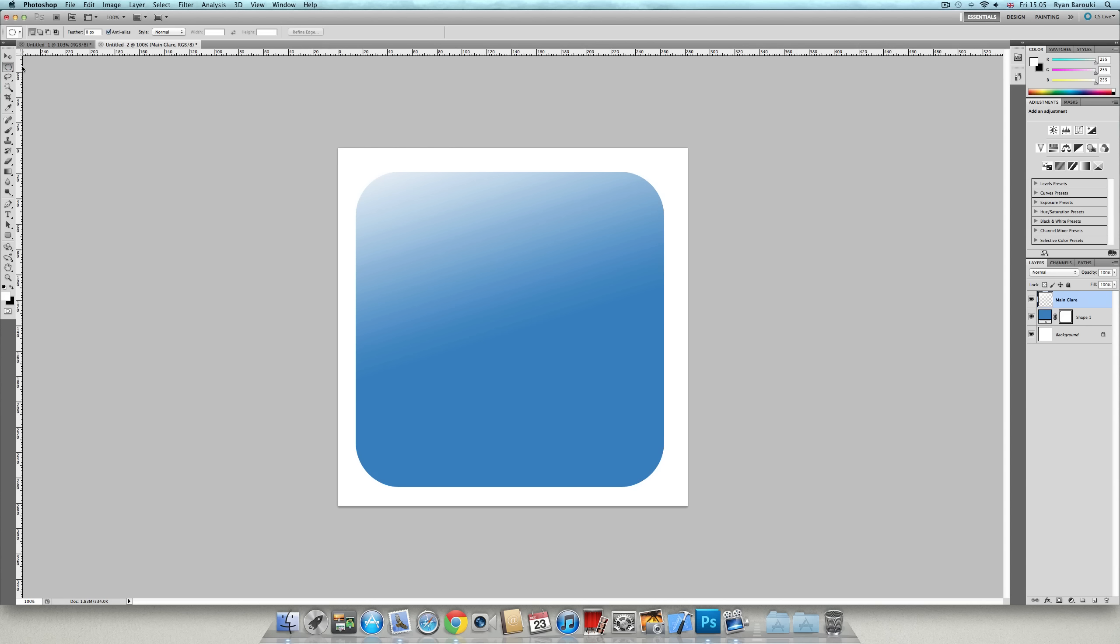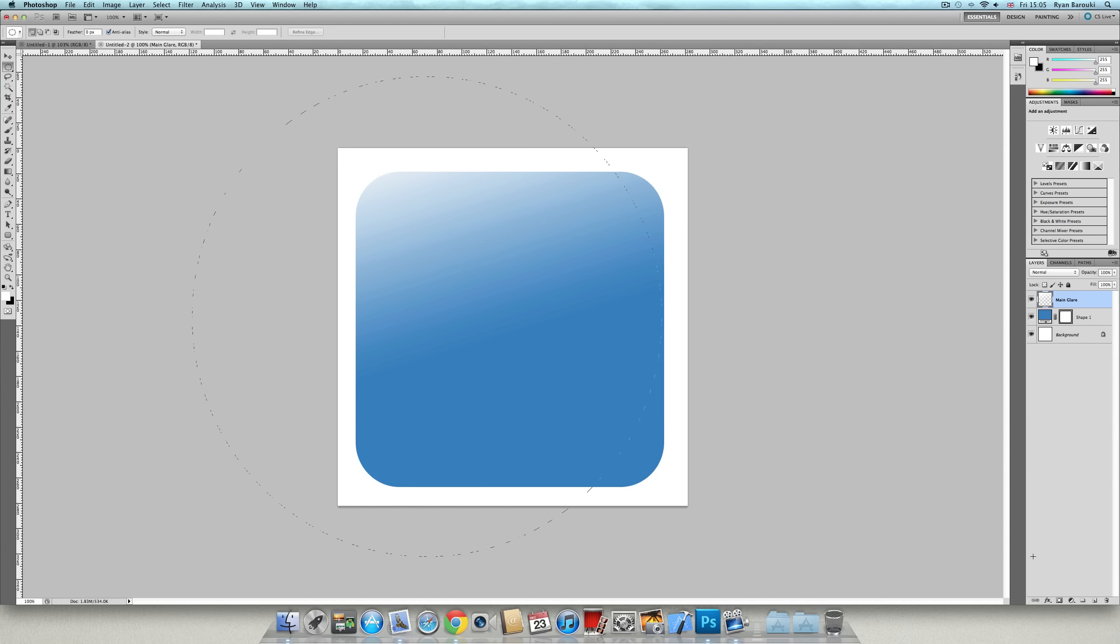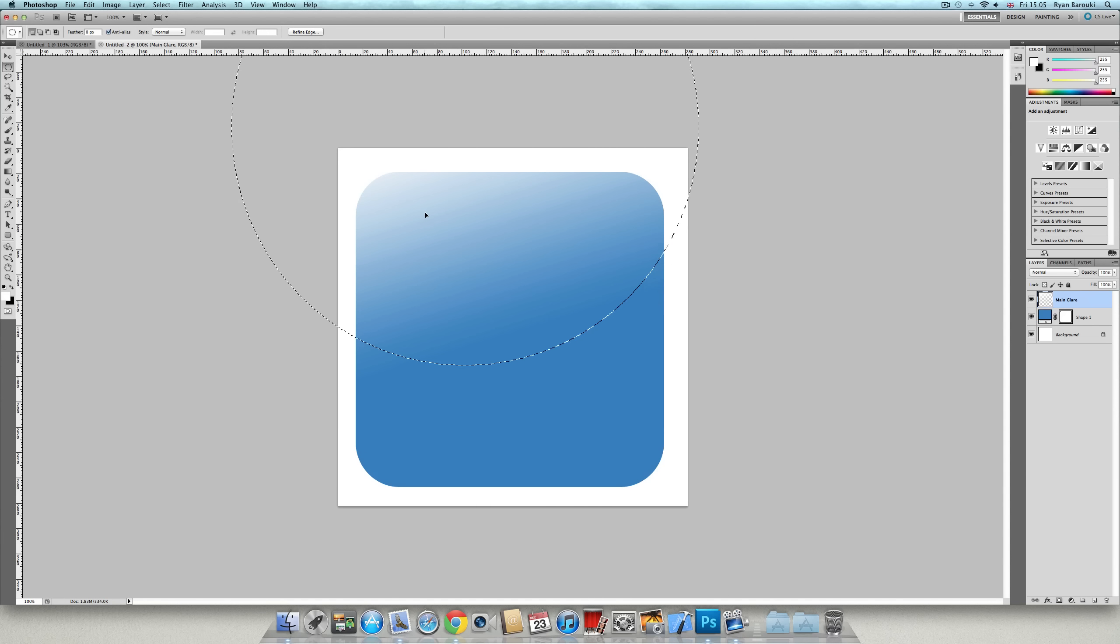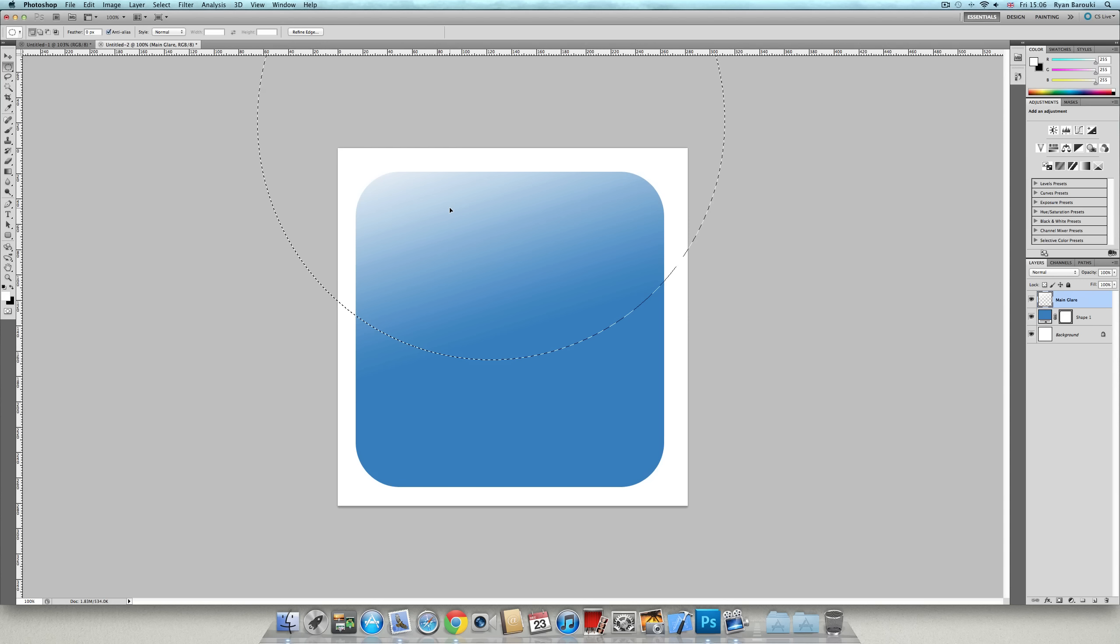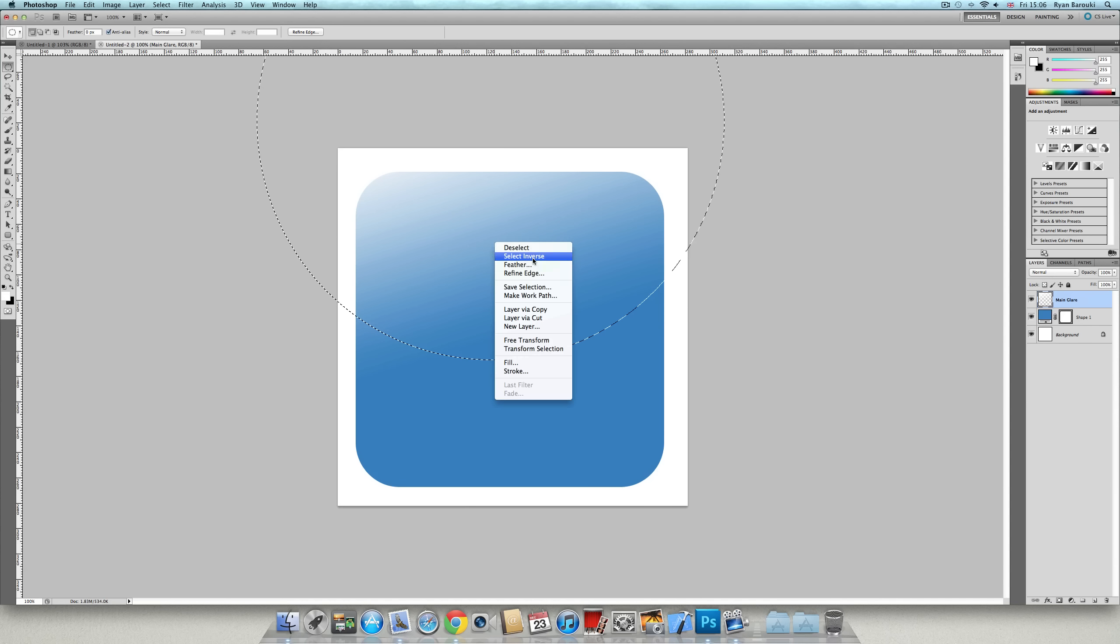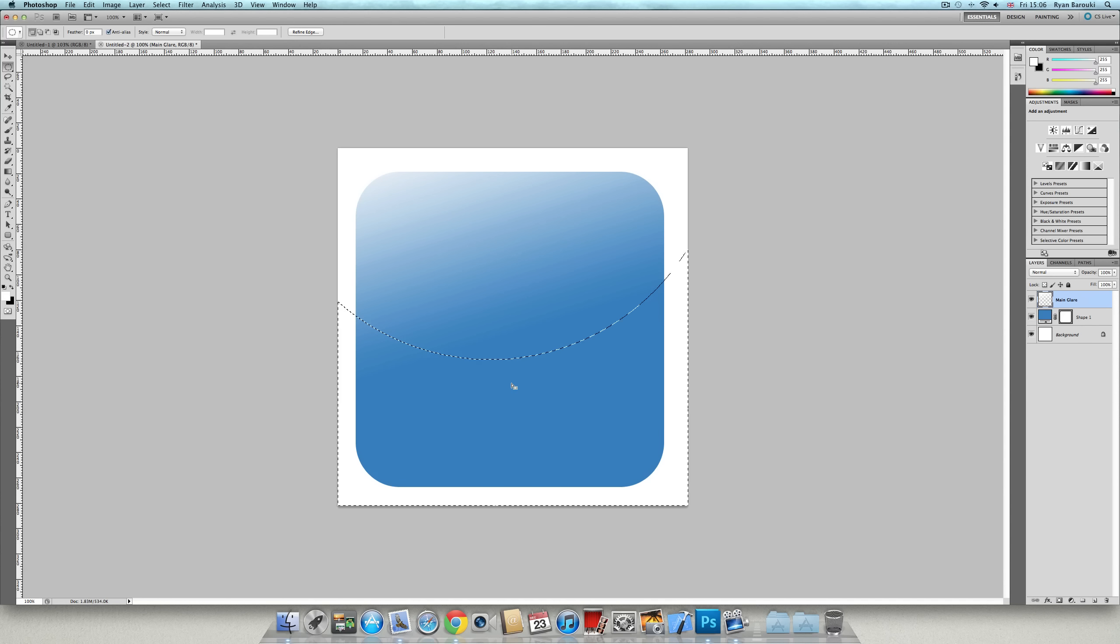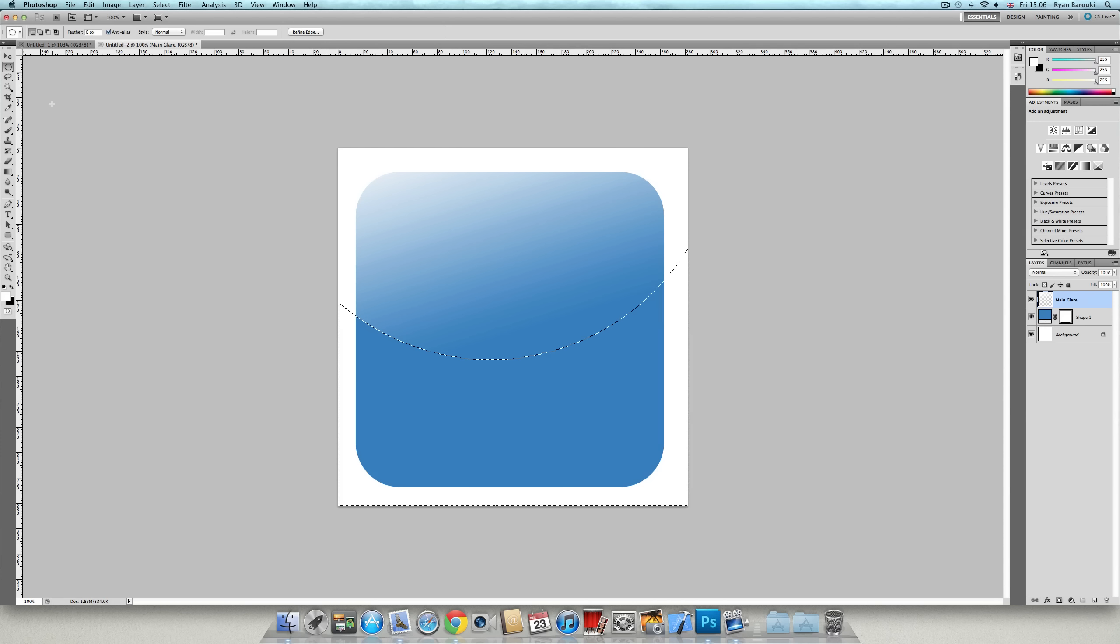Now go to the elliptical tool and create a circle or an ellipse and then move it to about there. That's cool. Right click, select inverse and then click delete. And as you can see, it has failed.